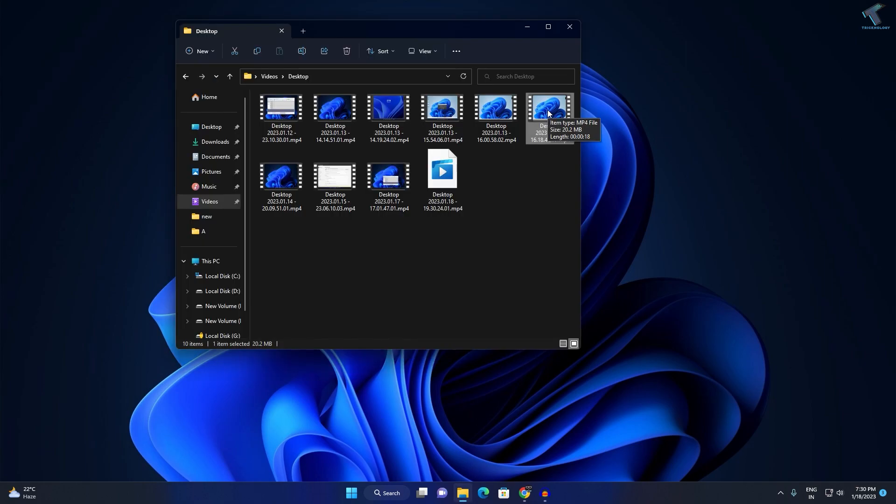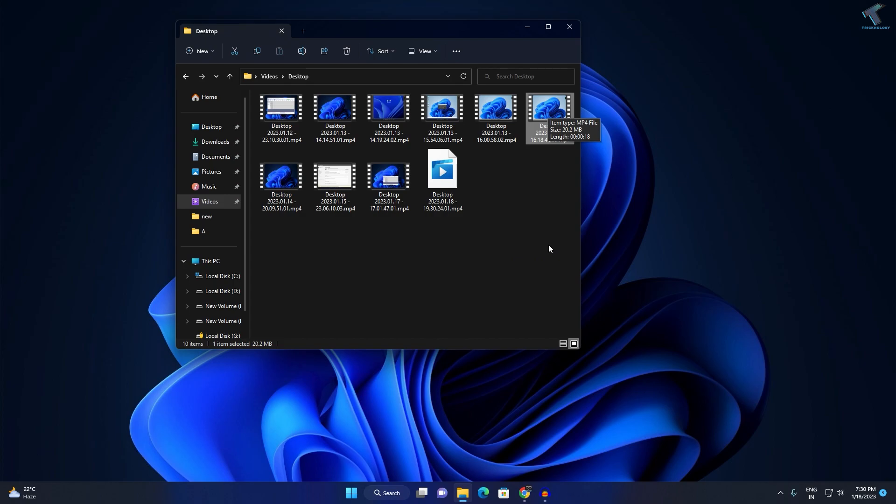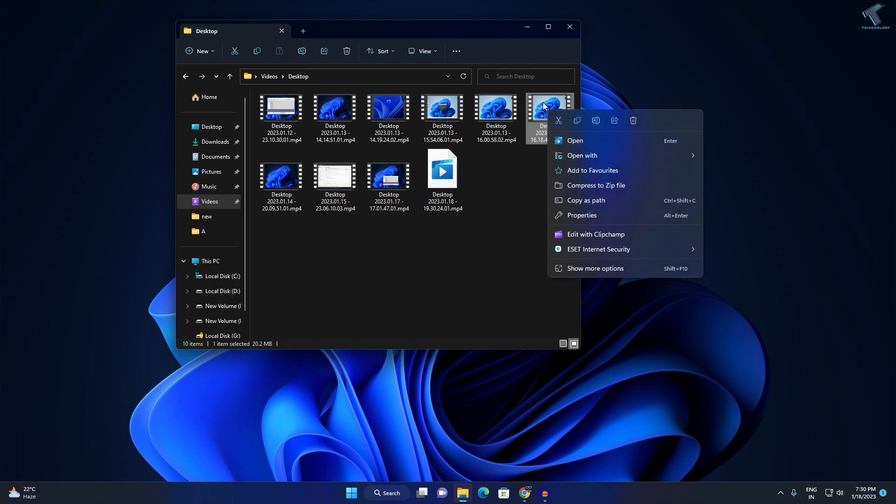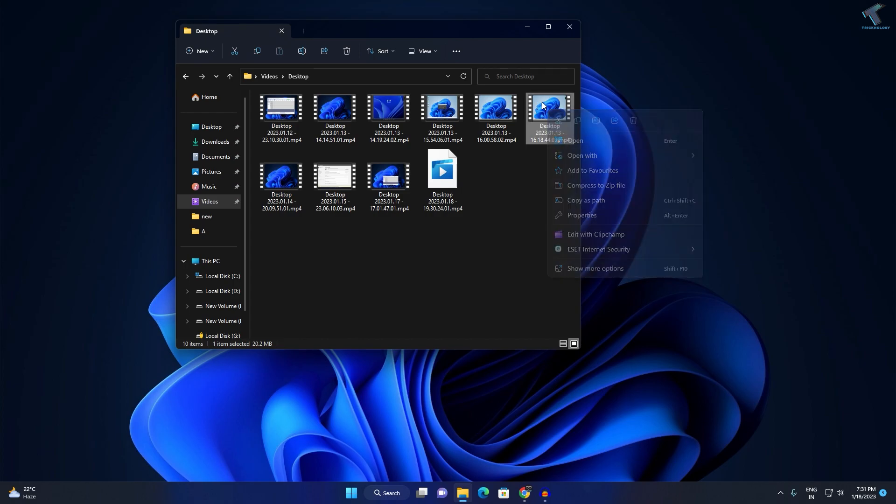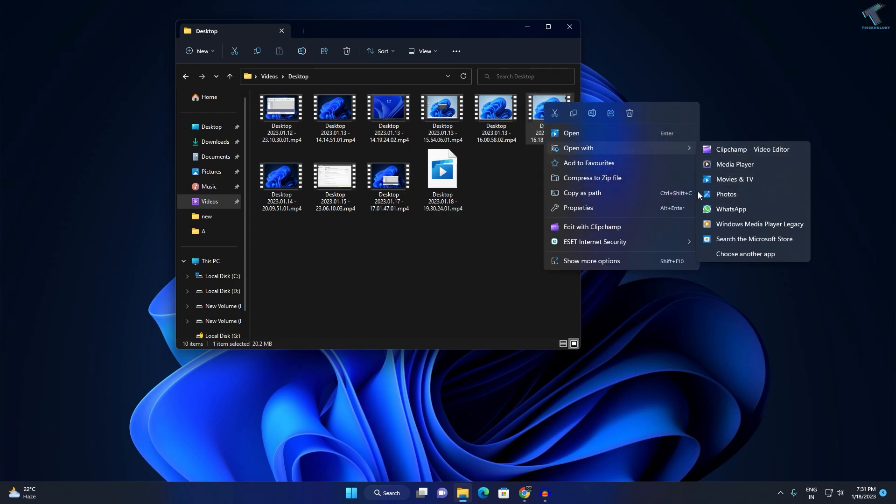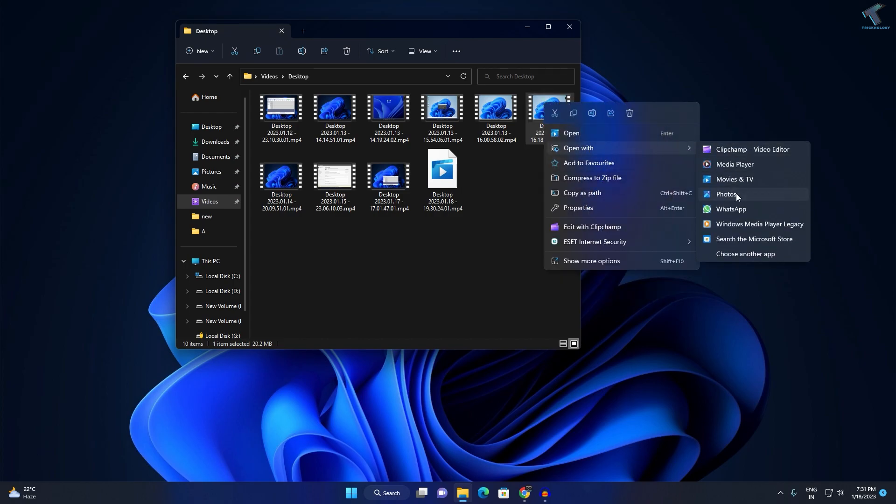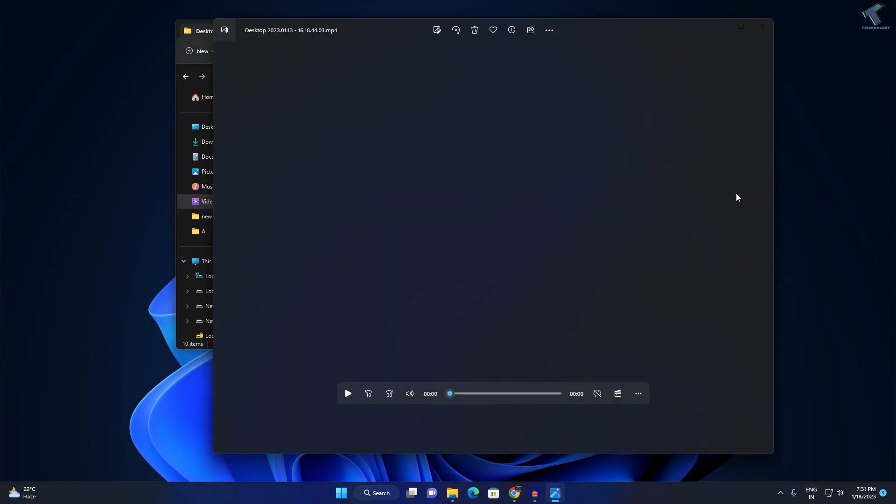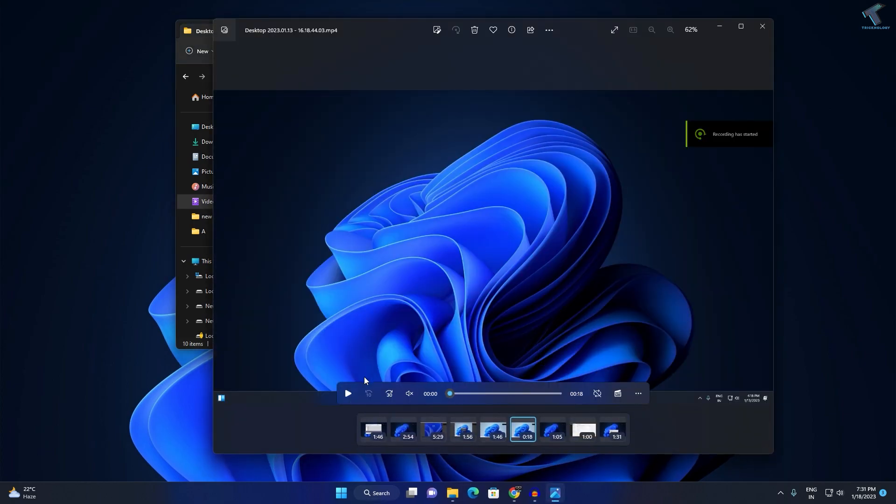You just need to follow me. Firstly, right-click on the video which you want to trim. I will trim this video. Right-click on it and click on Open with Photos.